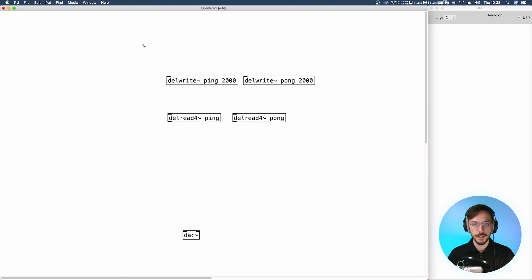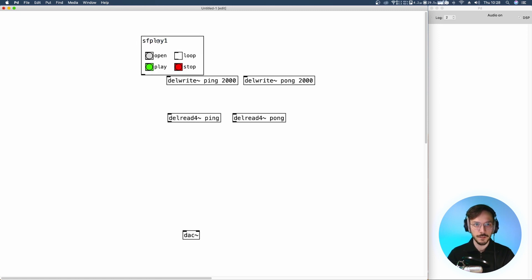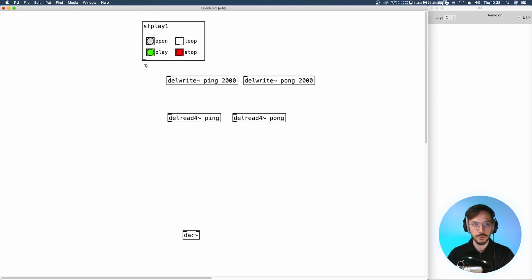We can now import our audio source. I'm going to use sfplay1, my abstraction for a simple audio file player.